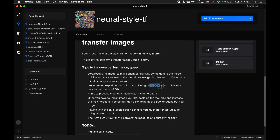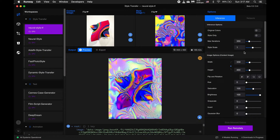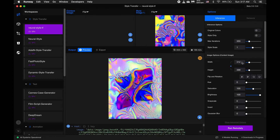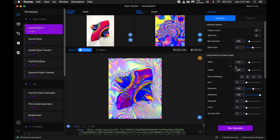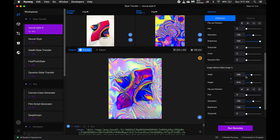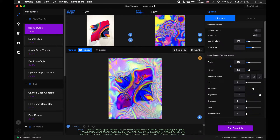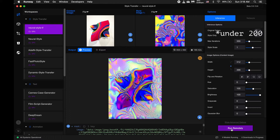So in this case, we need to make sure when we set our image size and image width, we follow his recommendations of setting the width to something below 400. Also for our style image, set it to something below 400, and make sure our max iterations are underneath 400 — so maybe we set it to 350 — and then click Run Remotely.